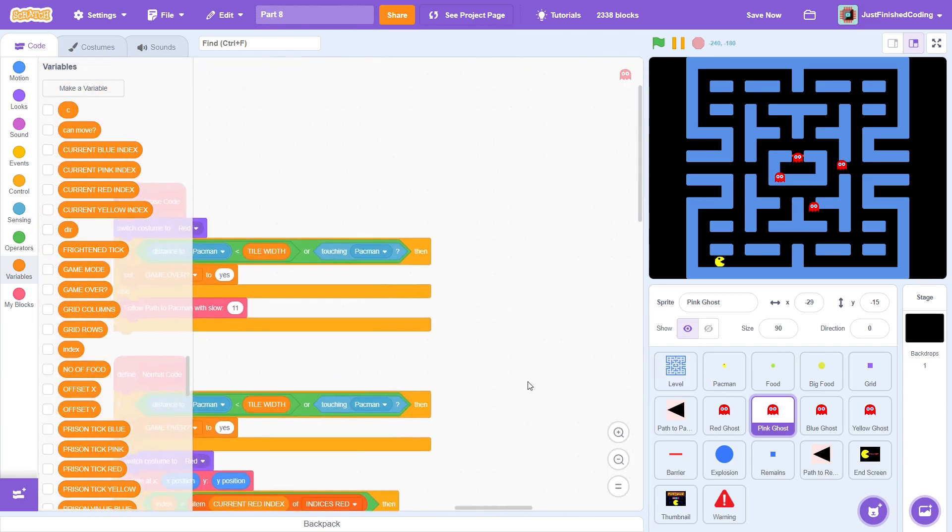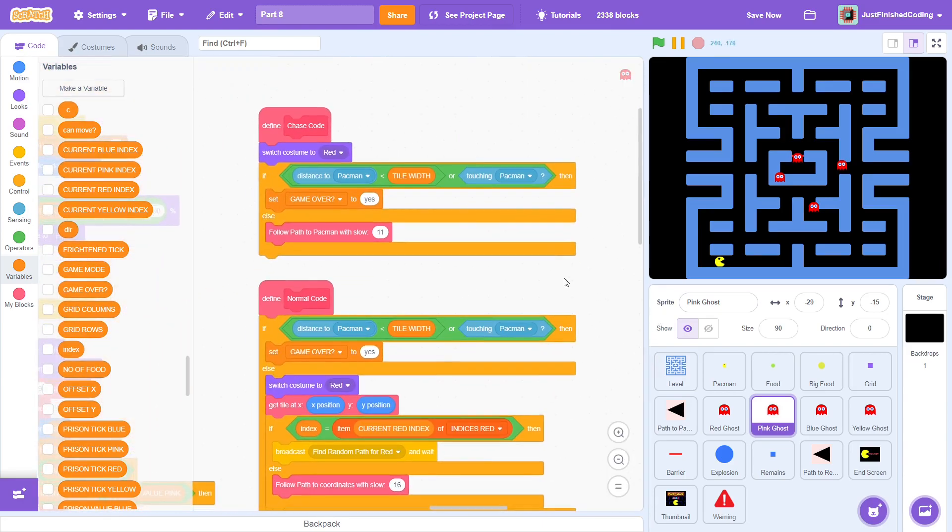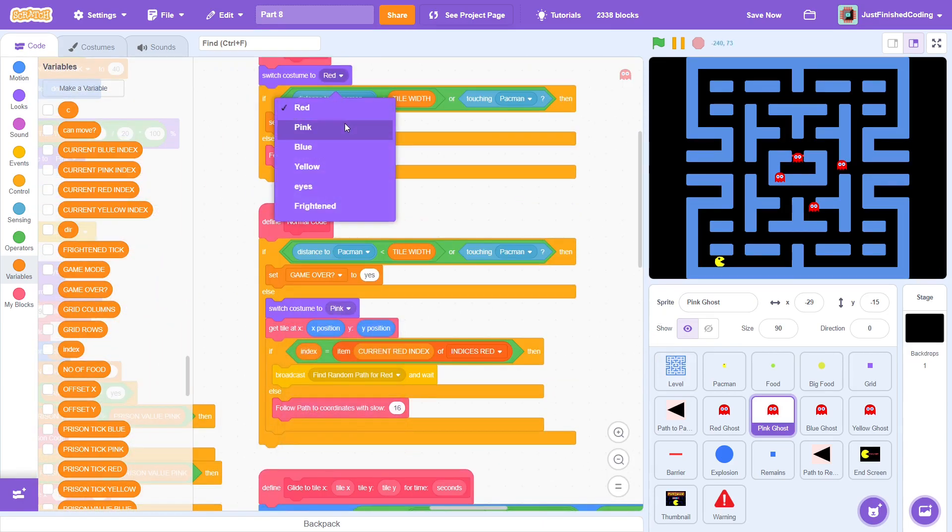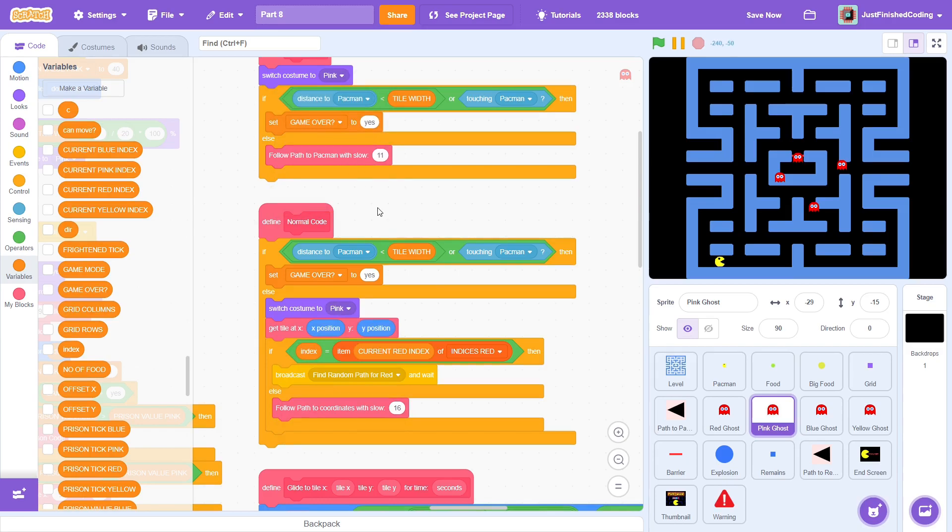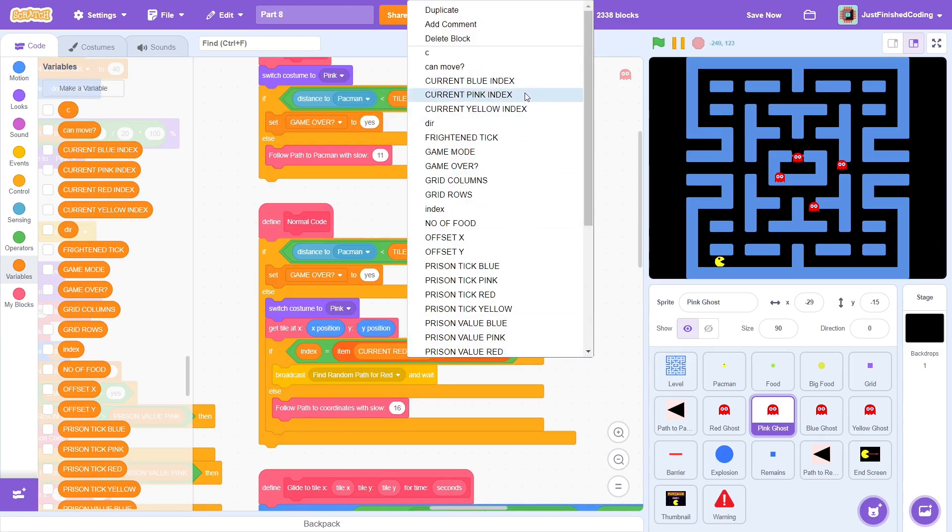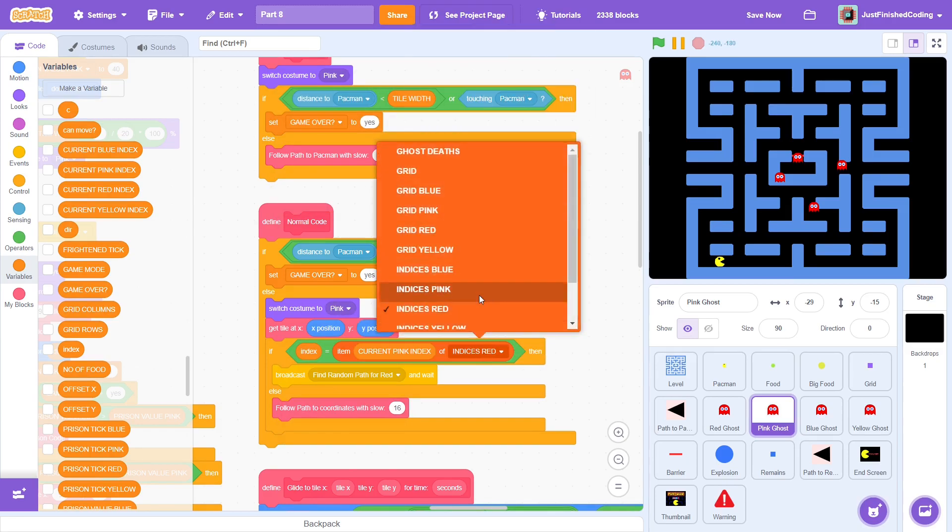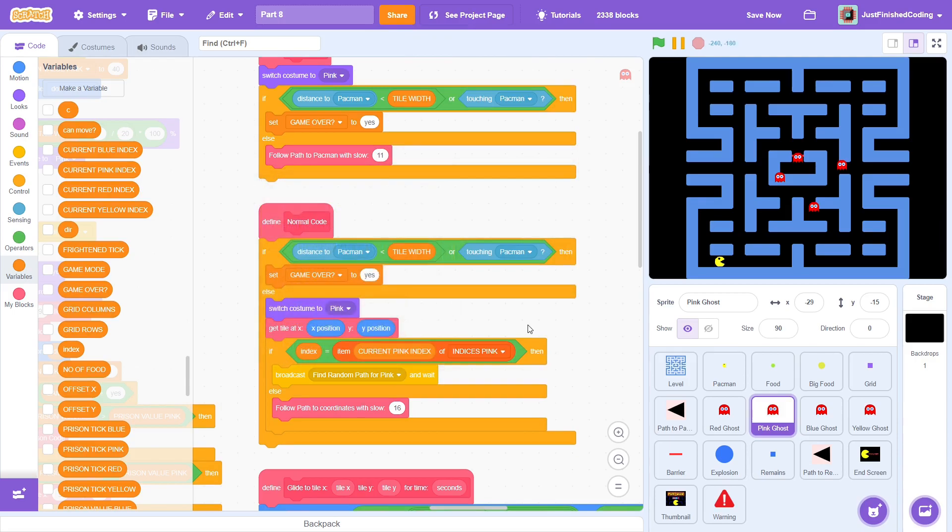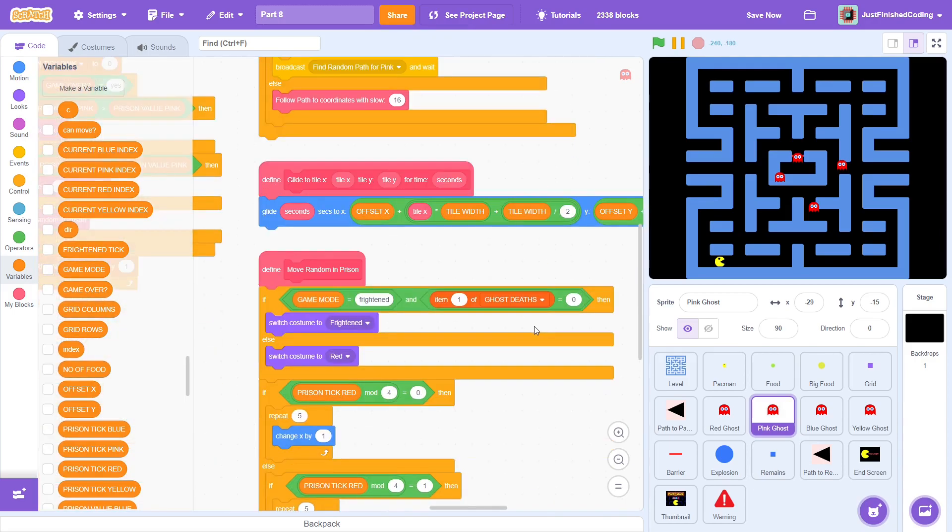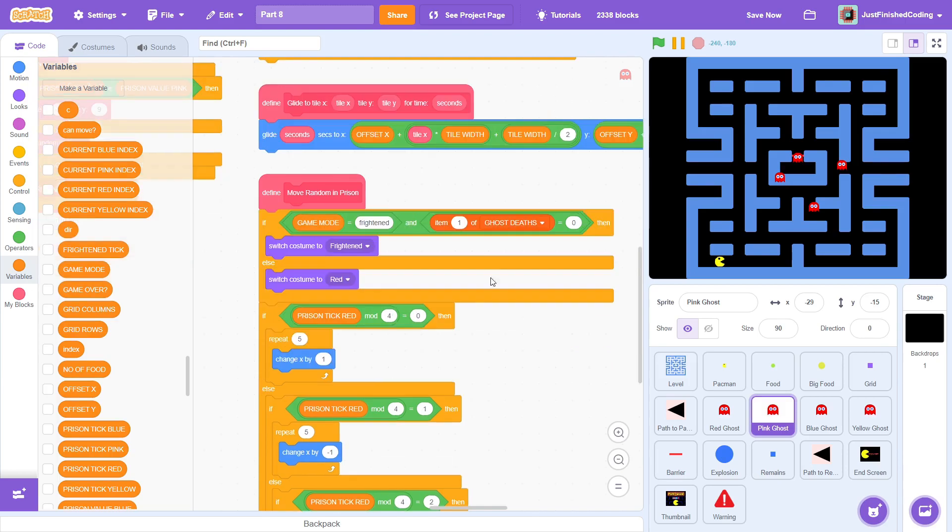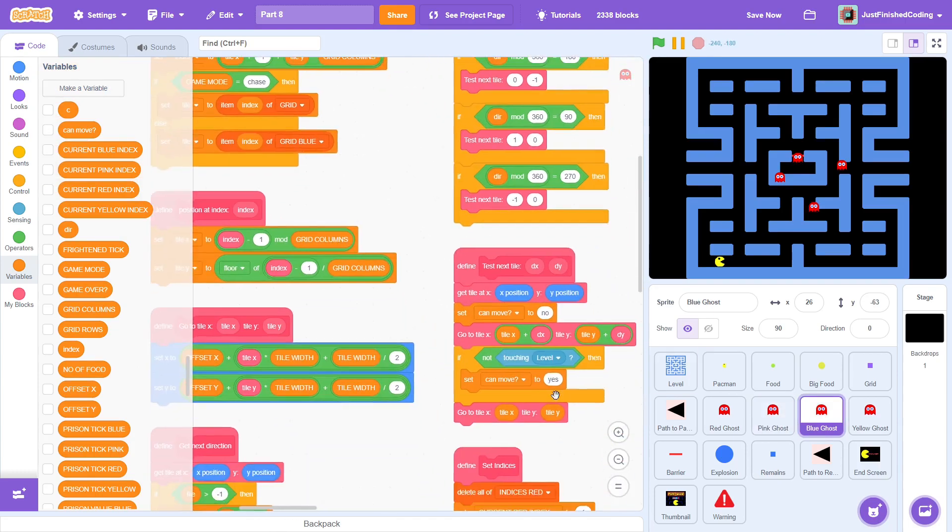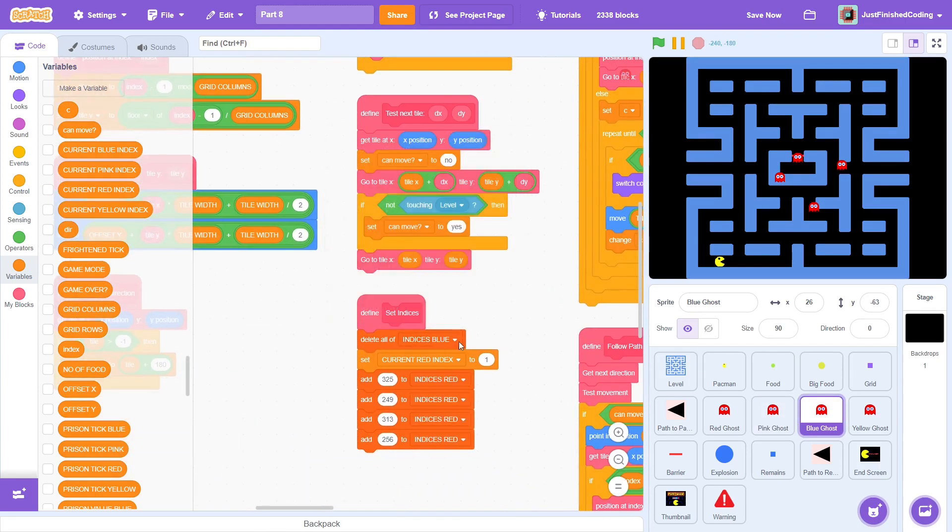Now, we need to scroll up, and in the normal code as well as the chase code, change costume to pink. Of course, the next thing we have to do is correct the message as well. Lastly, we have the move random in prison message. Here, change the item to 2. There are a few other changes that I forgot to make here, but they aren't too big of a deal and we can easily fix them later. That's the logic behind each ghost.